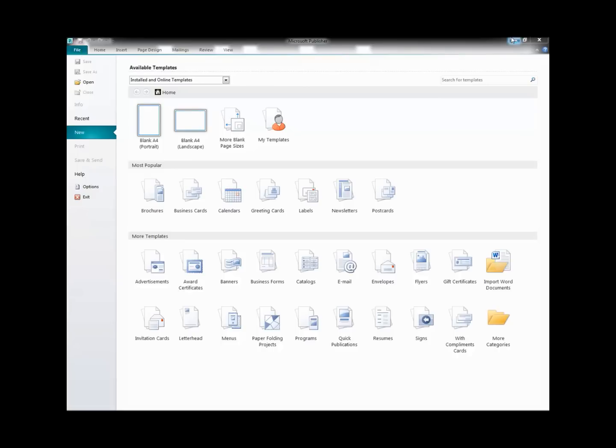So when we're ready to create our poster, we open up Publisher, click on the File tab, and then select New from the sidebar. We then click on More Blank Page Sizes.